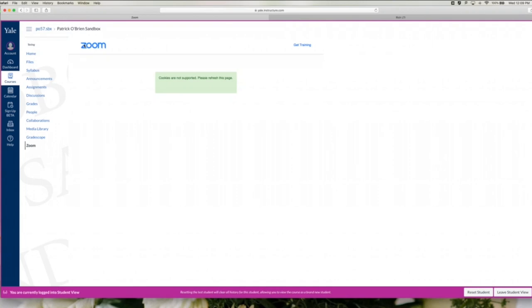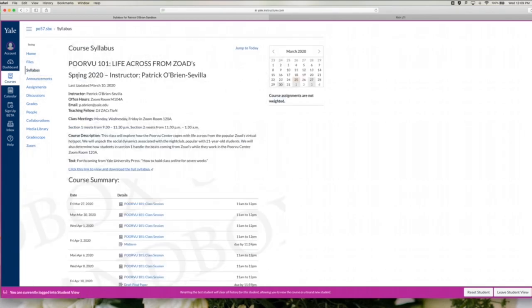Please note, you can also find Zoom sessions in the course calendar and under the course summary. Your course summary is typically located below your course syllabus, and the Zoom calendar also appears on this window.